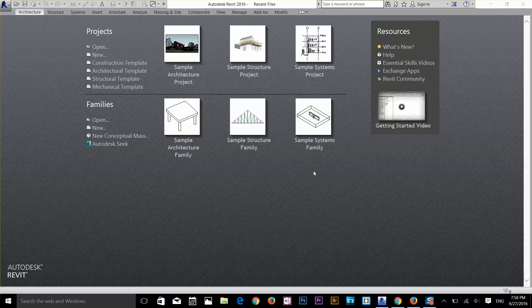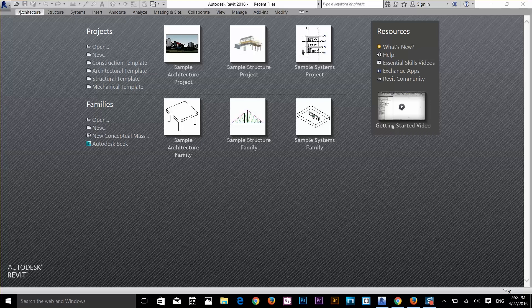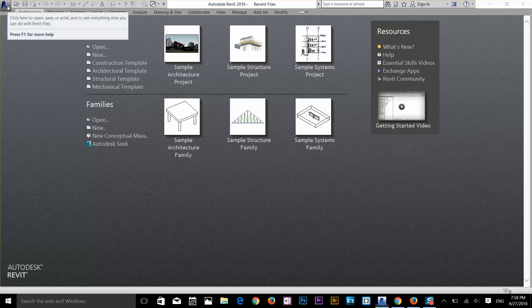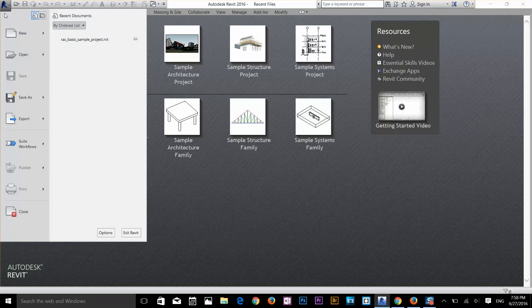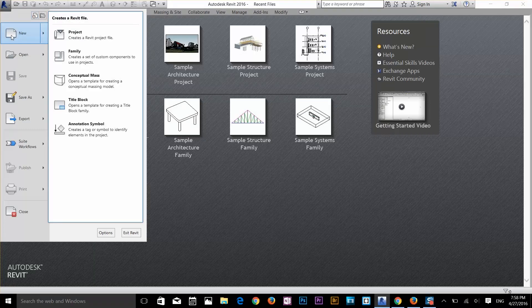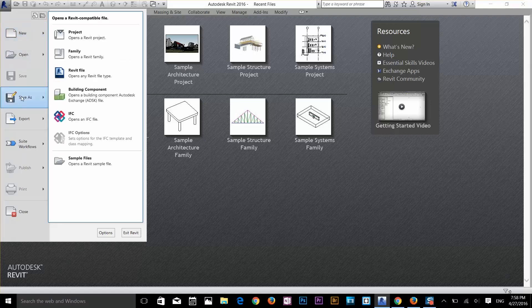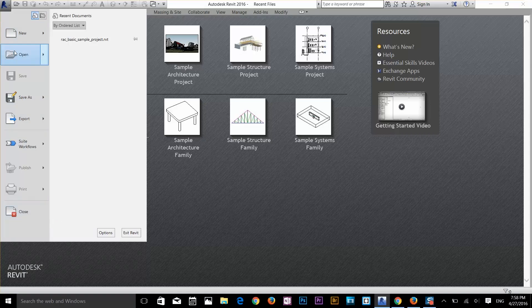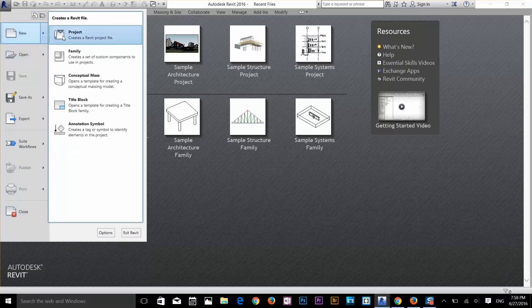So let's talk about the Revit interface. This is what you see when you start the program for the first time. On the top left corner you have the Revit icon. If you click that it will open a menu bar — a traditional menu bar like other Autodesk software. You can create a new file, open a file, save as, export and close your files. If you hover your cursor, you get more advanced options: you can create a Revit project file or a family project file.